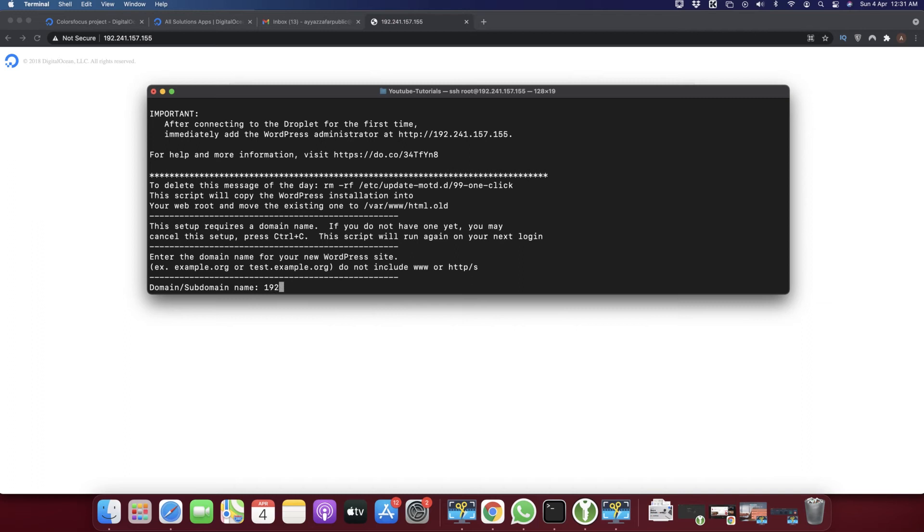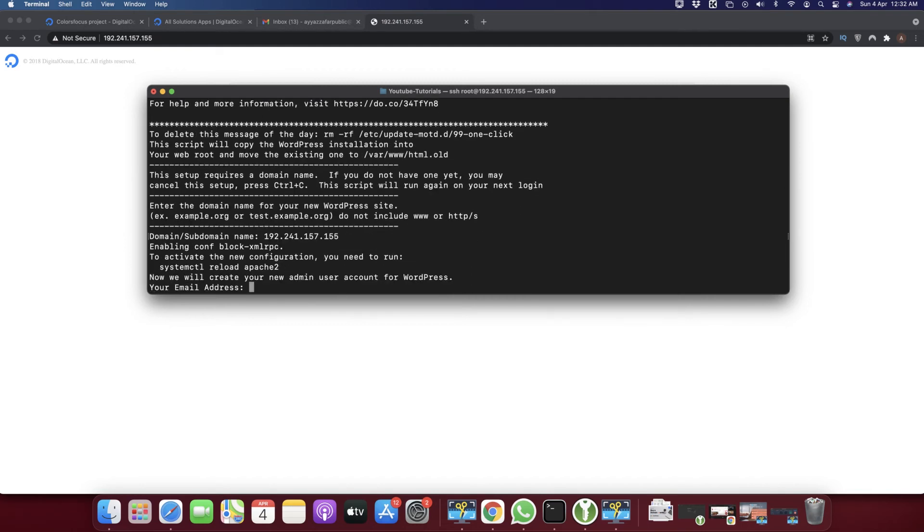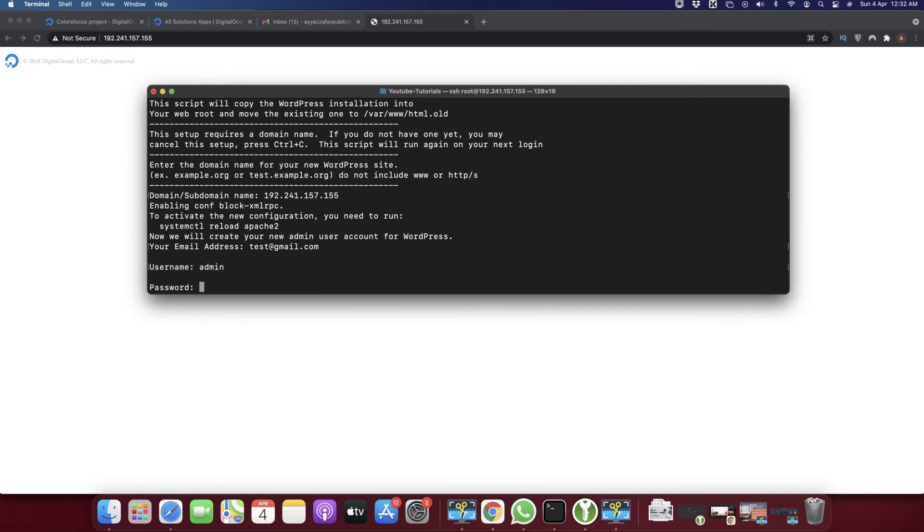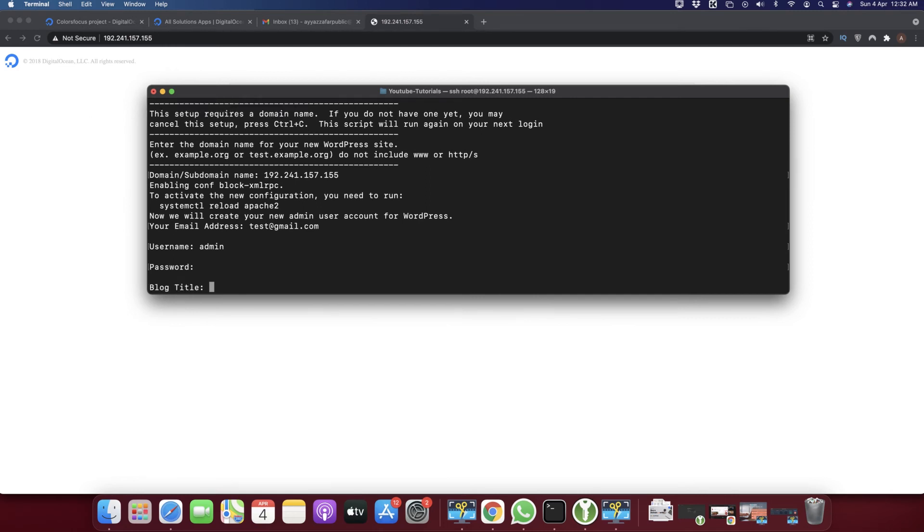Now it's asking for the email address. You can use any email that you want. Now it's asking for the username that you'll use for the WordPress admin. Type 'admin' - you can use any username you prefer. Now you can enter the blog title.